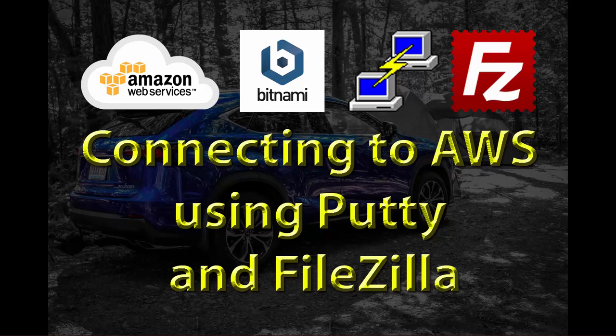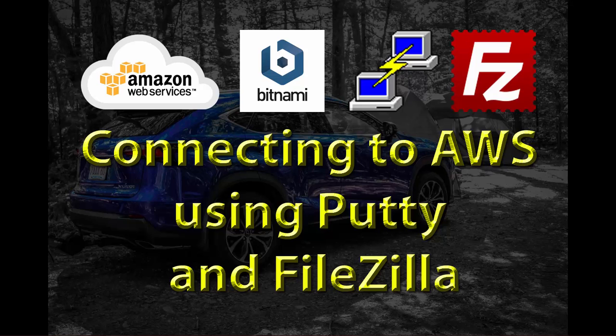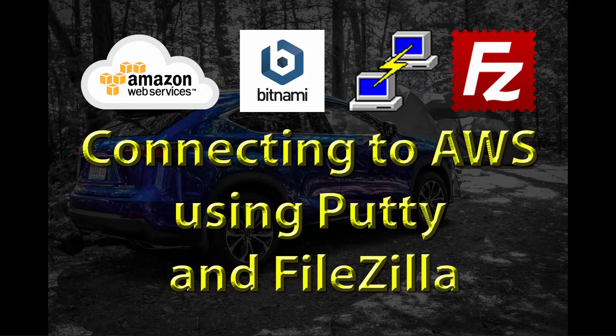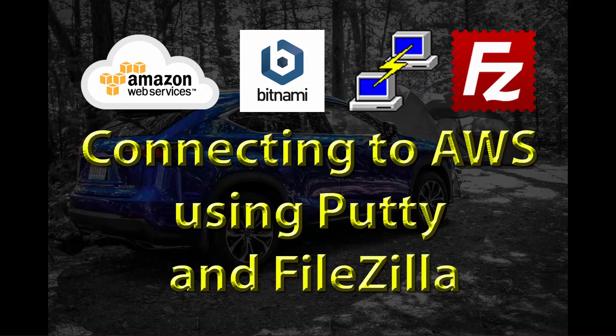Hi everyone, welcome back. In this session we are going to look at connectivity between your local system, be it a laptop or desktop, to your AWS instance. If you haven't followed that video, here is a link.